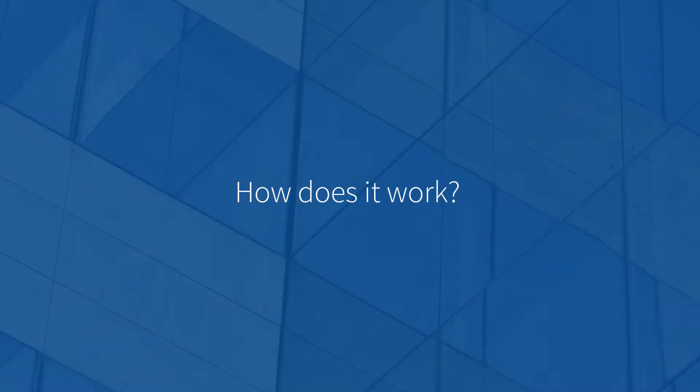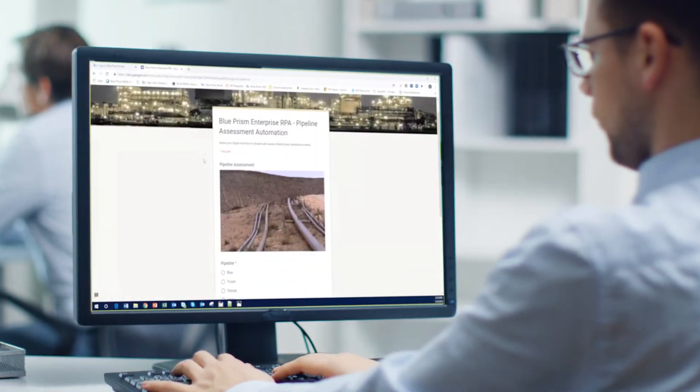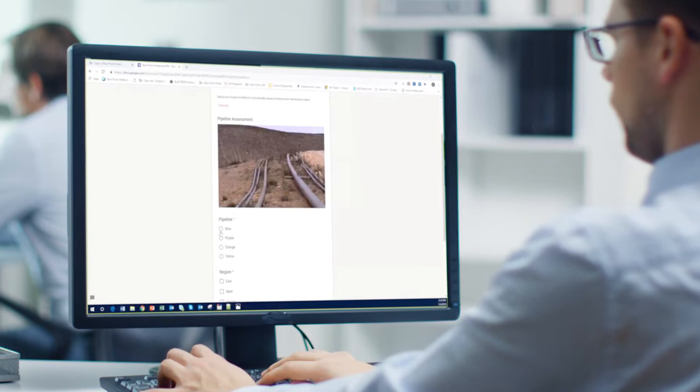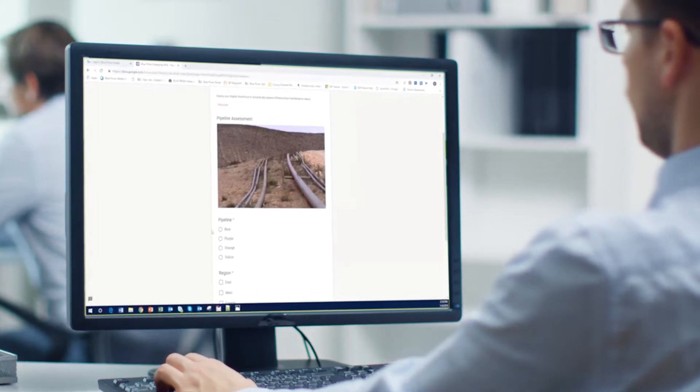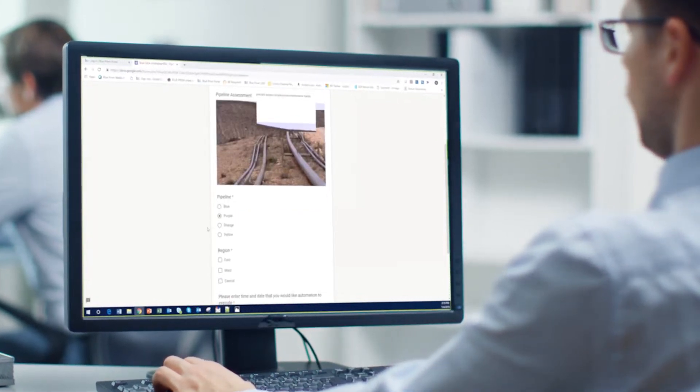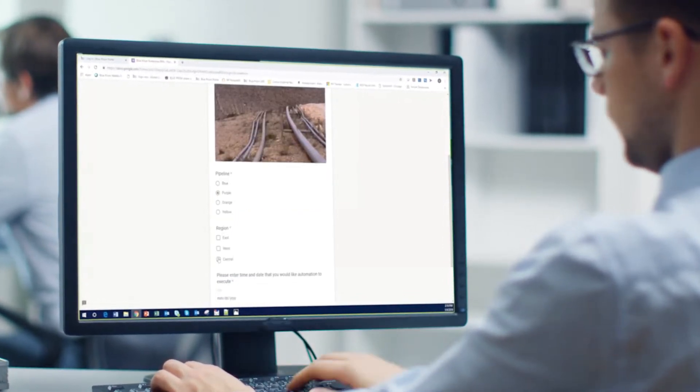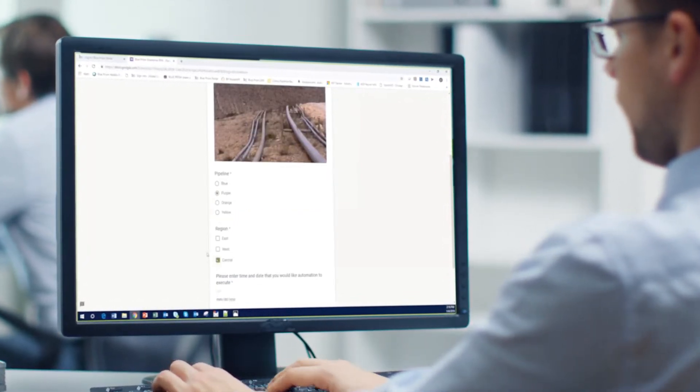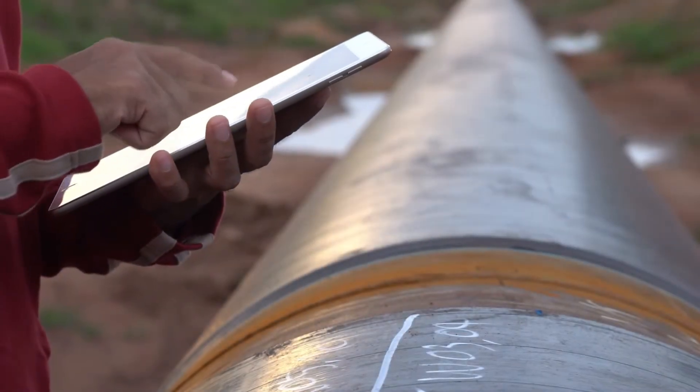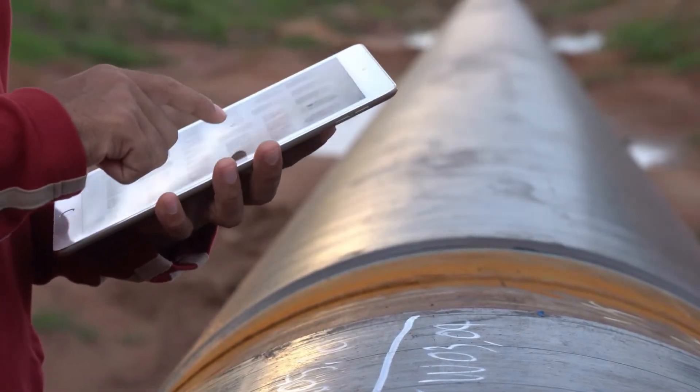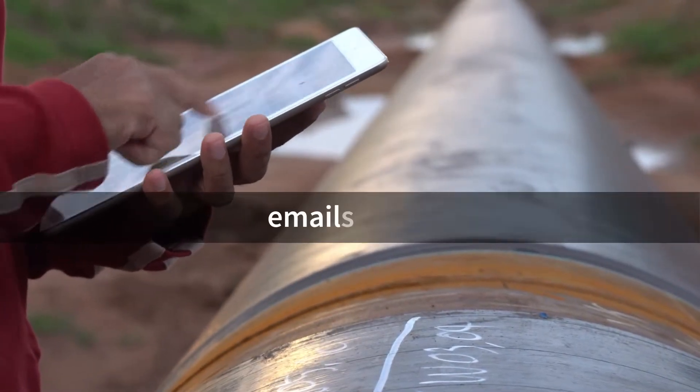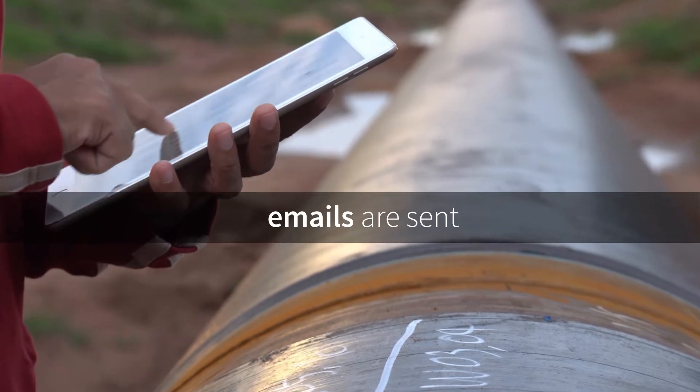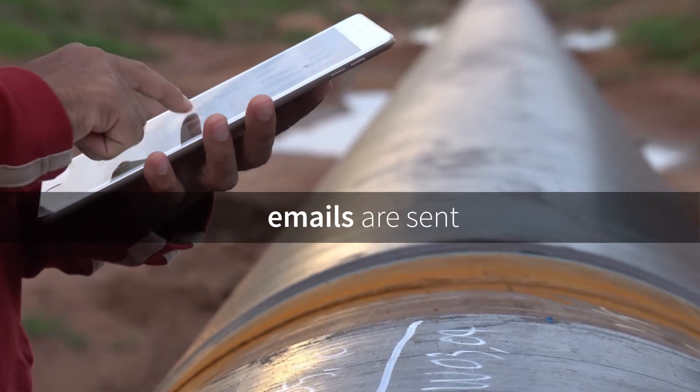How does it work? Submit pipeline information to invoke Blue Prism Automation. Catalog and add your images to a work queue for digital workers to review as your machine learning engine spots corrosion. As images are evaluated and corrosion detected, emails are sent so you can perform maintenance as required.